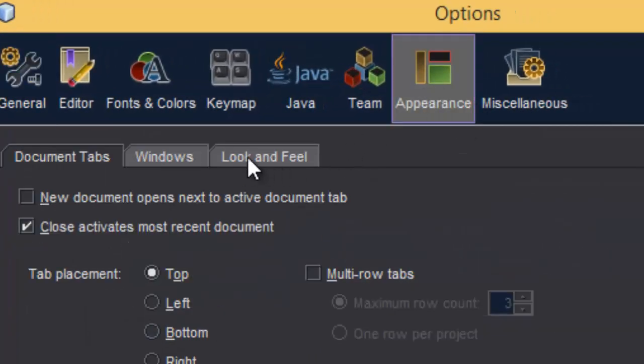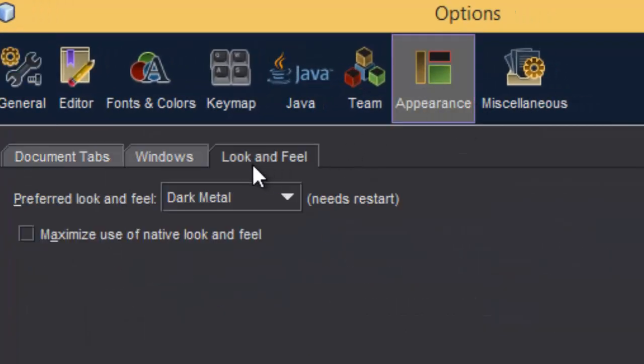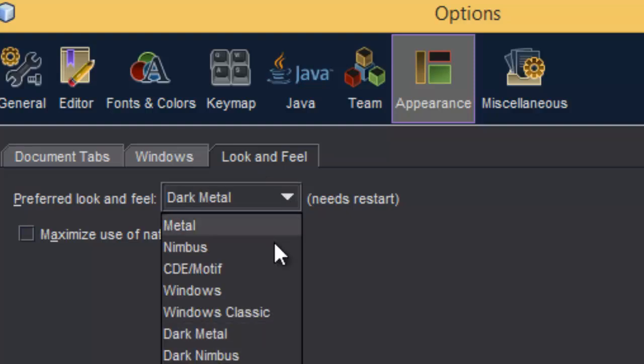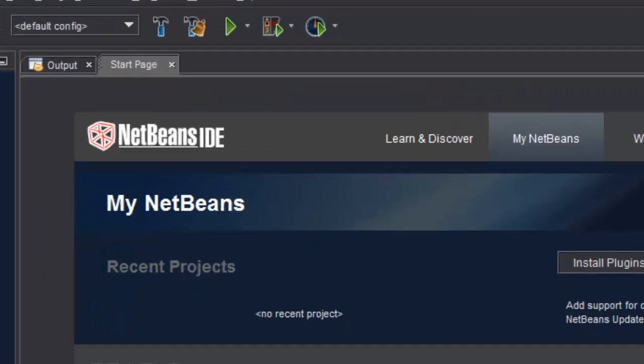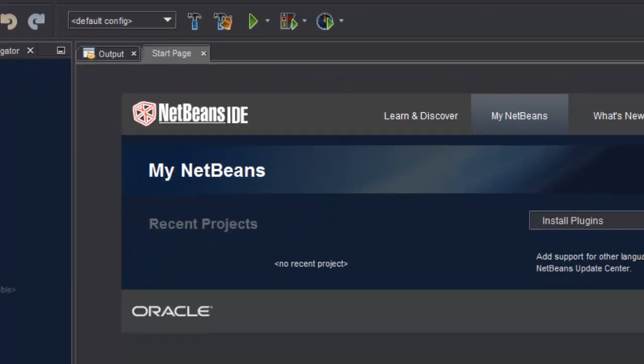Look and feel. Here it is, dark metal theme that is applied. You have to apply it and click OK, and then you have to restart your NetBeans once again. And here you go, you have this new theme.